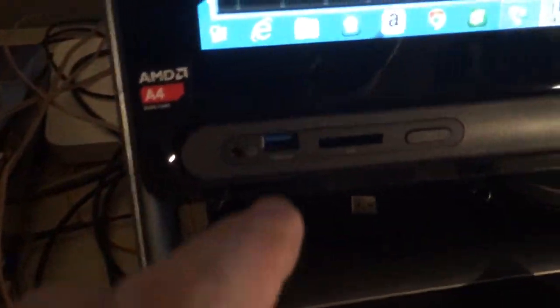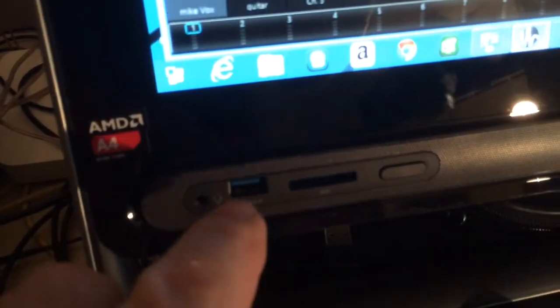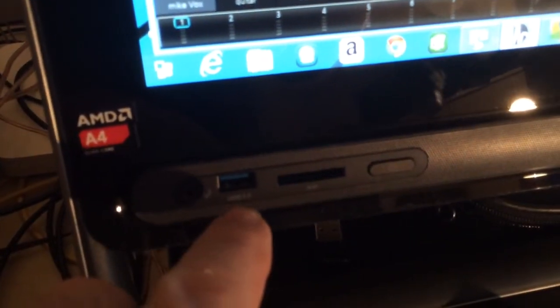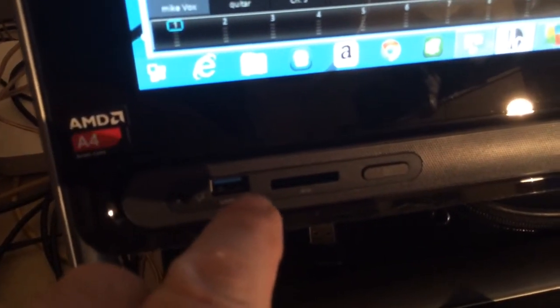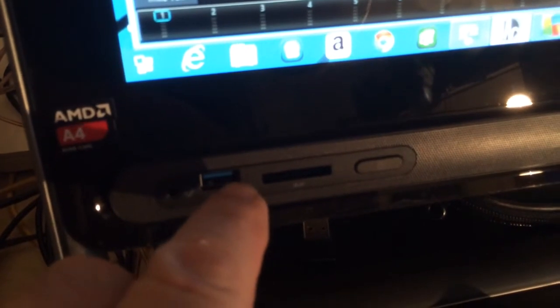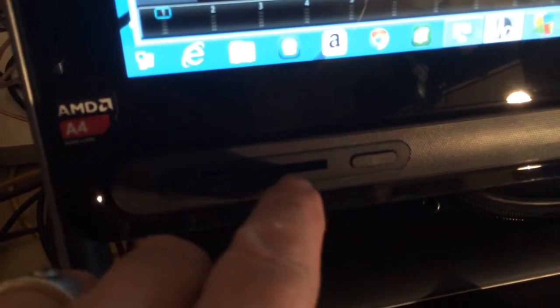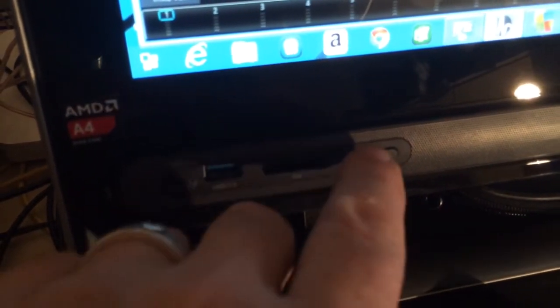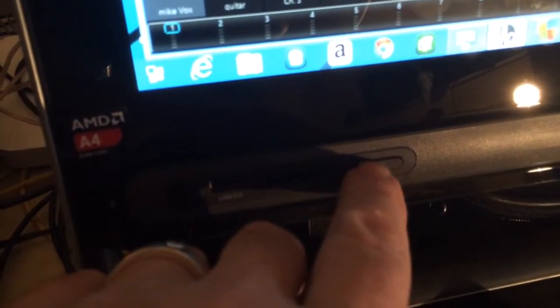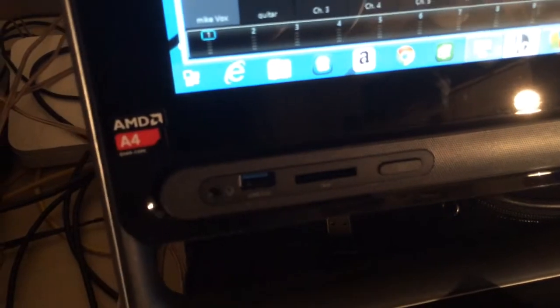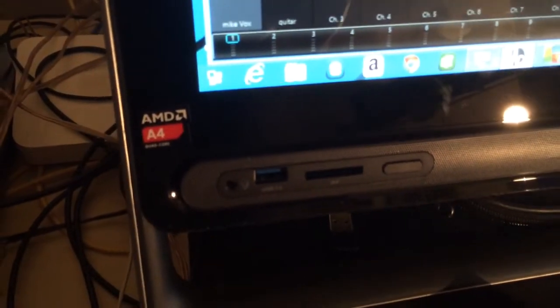There's front ports, USB 3 front port right there, SD reader. I don't know what that button is. I'll figure that out later.